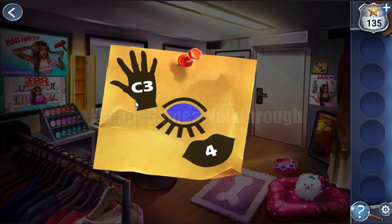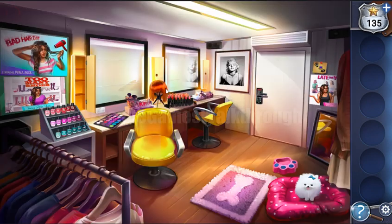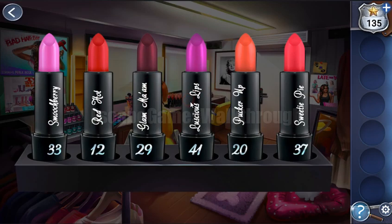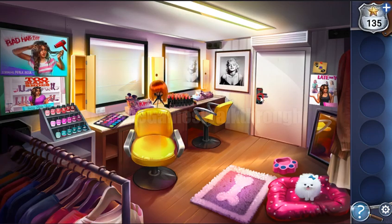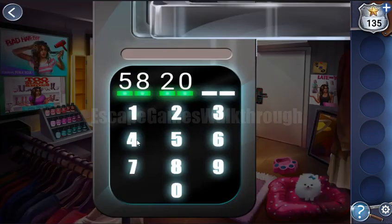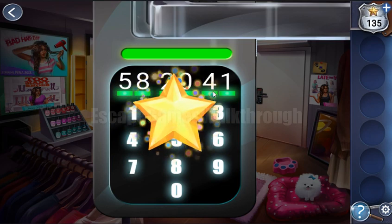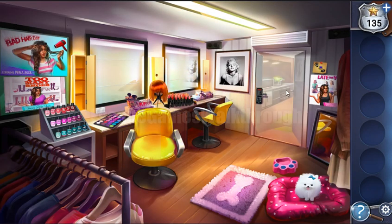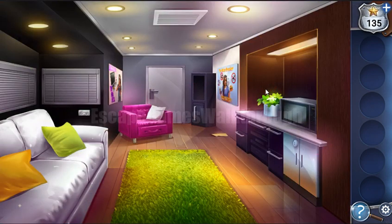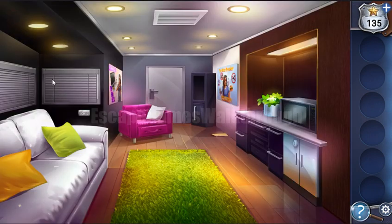The third hint is lips and 4, so we look at the set of lipsticks and the fourth one is 41. Let's enter 41 — and we have unlocked the door! Now we can go into the next room, where there are papers on the floor.